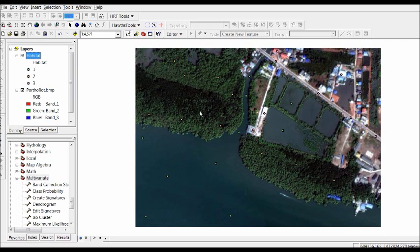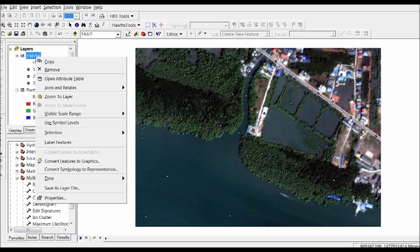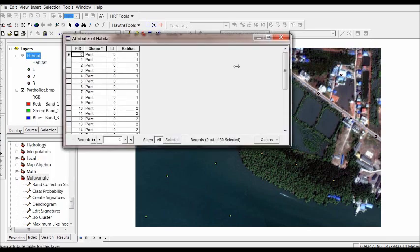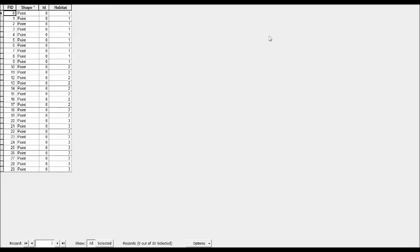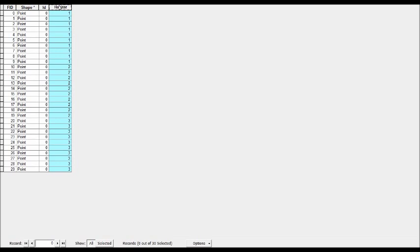If we go to the attribute table we can see that we have ten different points for each habitat class. So I have created another row that classifies habitat in ten different points belonging to the three different categories: one for water, two for forest, and three for urban areas.